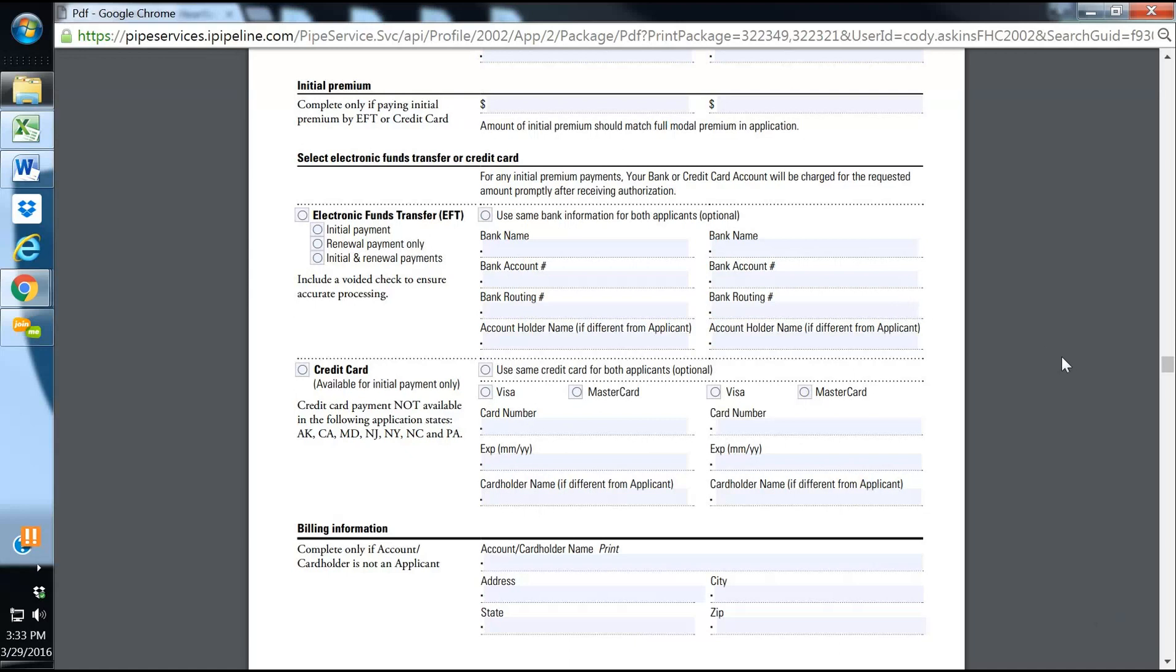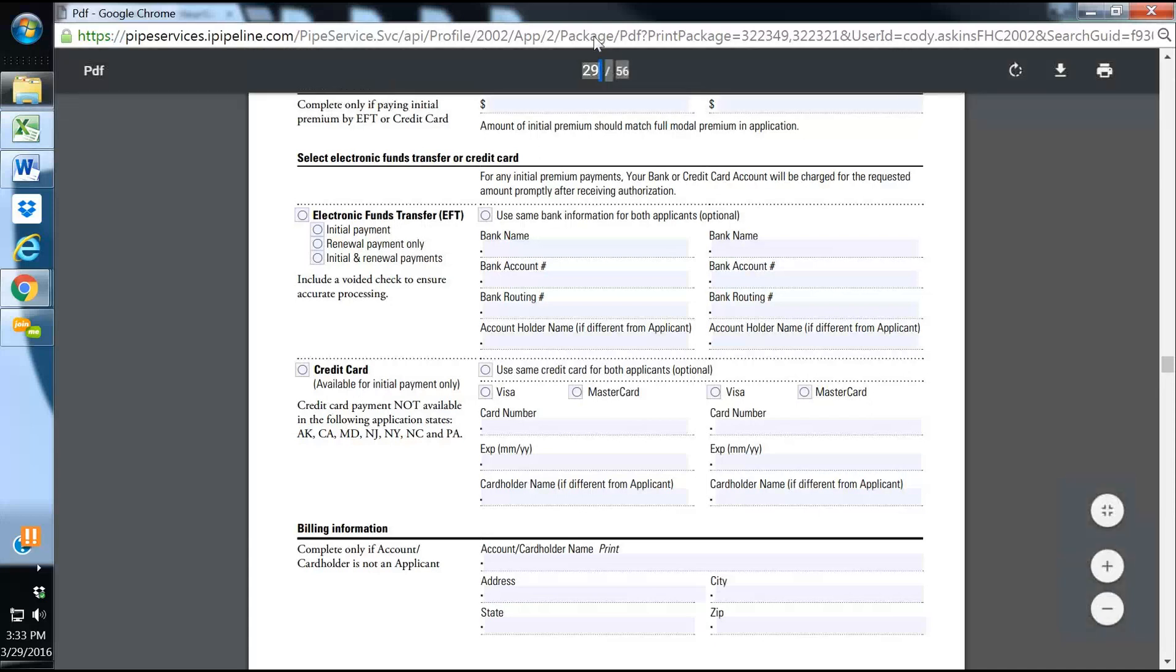Their niche is strictly the long-term care space. So again, this is Cody Askins with SecureAgentMentor and SecureAgentMentor.com. Thanks for joining and listening. We will talk soon. Thank you.